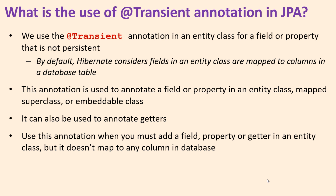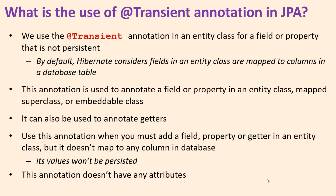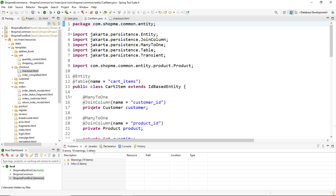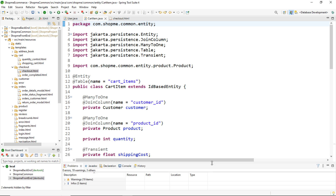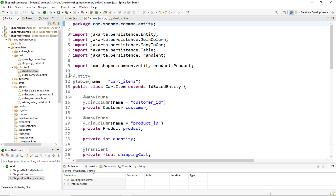By using transient, it means that the values of the fields or properties won't be persisted, and this annotation doesn't have any attributes. Let me show you a real-world example of using the transient annotation in a real-world project. You can see I have a Java Spring project that uses the Hibernate framework and Java Persistence API.